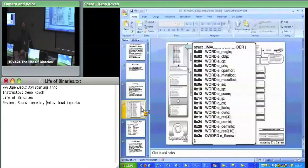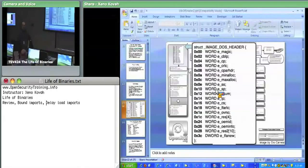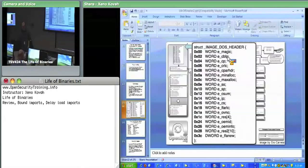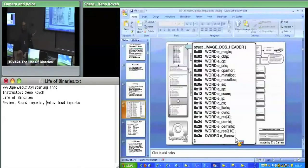The first thing we went over was the DOS header. The DOS header is simple — there are only two things we care about: the e_magic field, which is just MZ, and the e_lfanew field, which points us to the next header, which is the NT header.